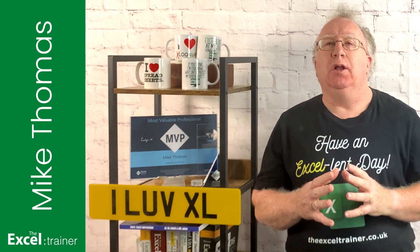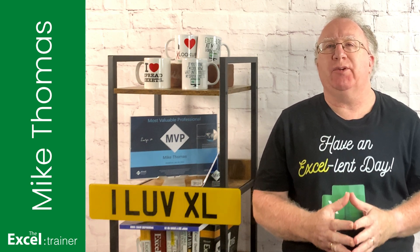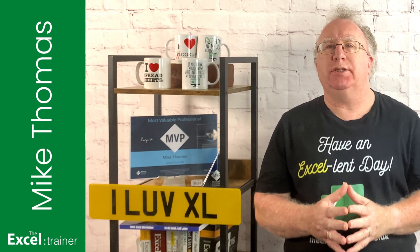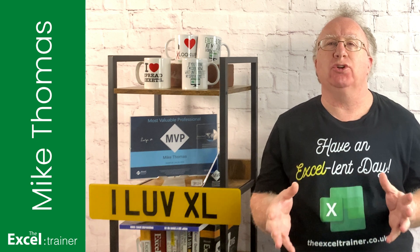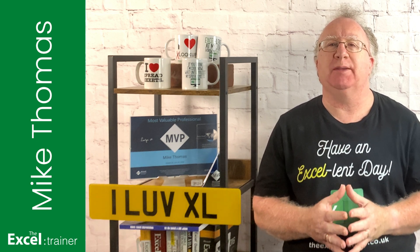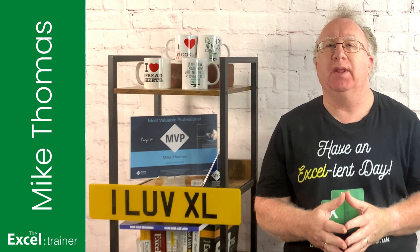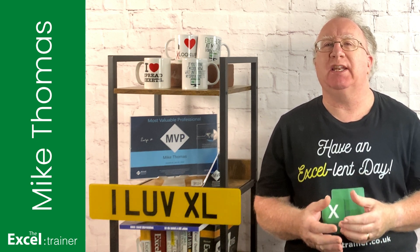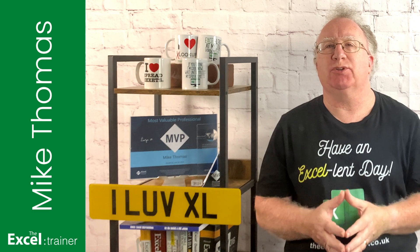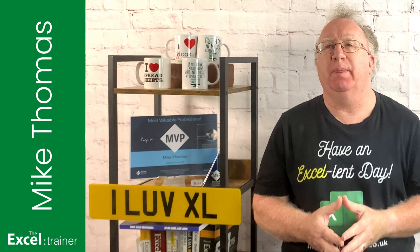Hi, Mike here. Just over a year ago, I created a YouTube video about geography data types in Excel. If you've not seen it, I'll put a link in the description of this video.